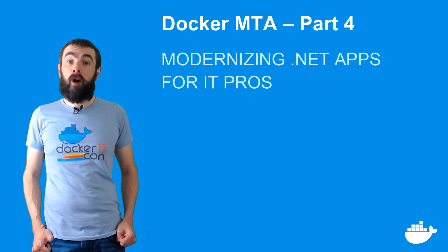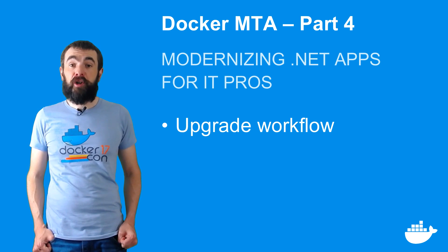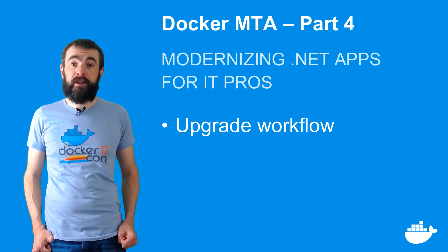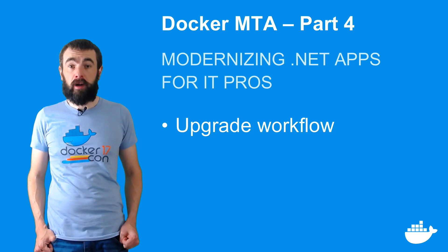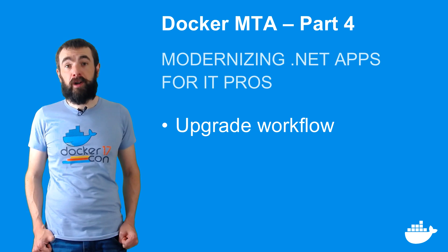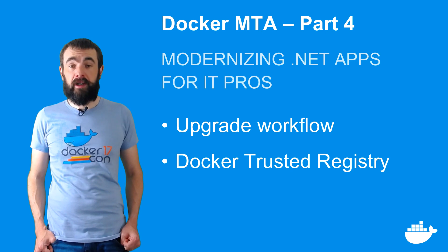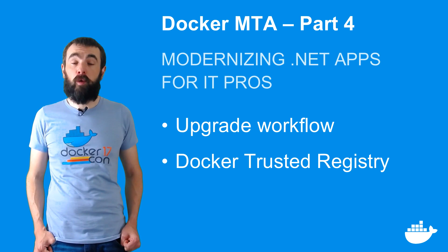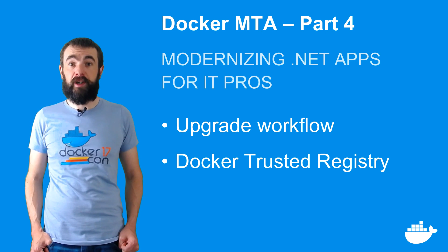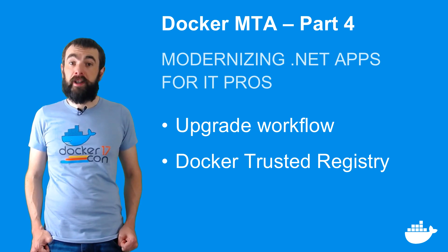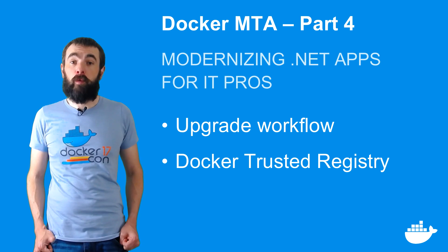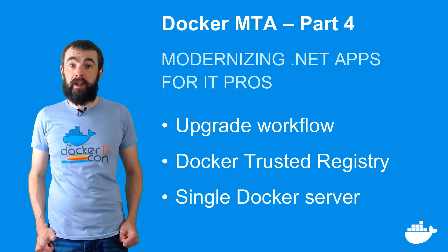In part three, I showed you how deployments and updates work using Docker Trusted Registry as a private store for Docker images and running containers in a Windows VM in Azure.